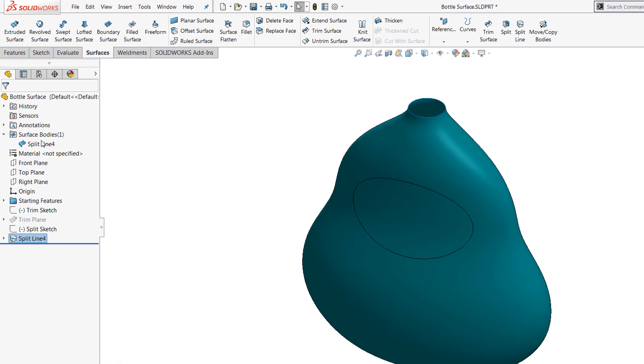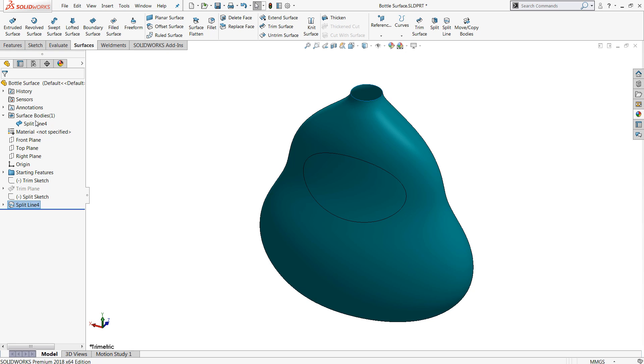Unlike split, which breaks up surfaces, split line is just going to break up the face rather than the surface body.